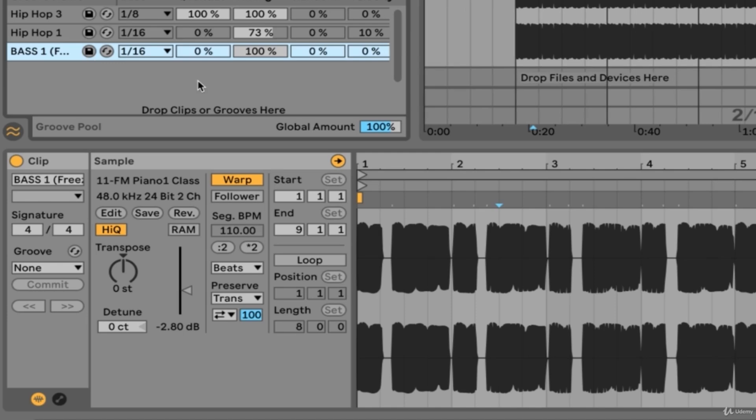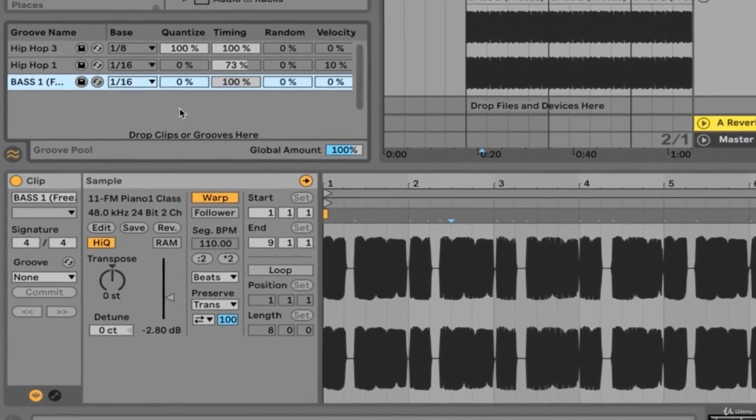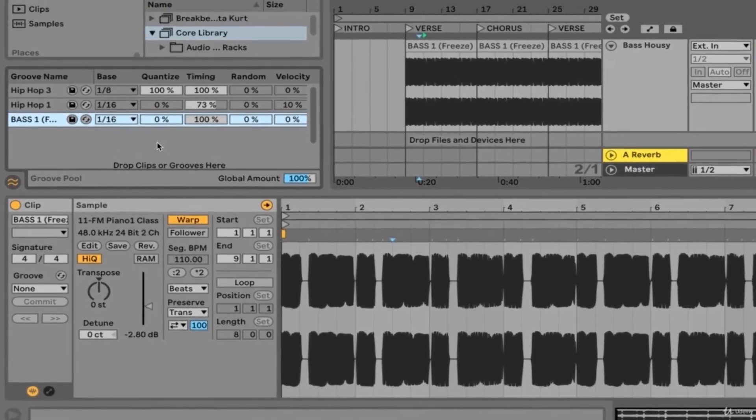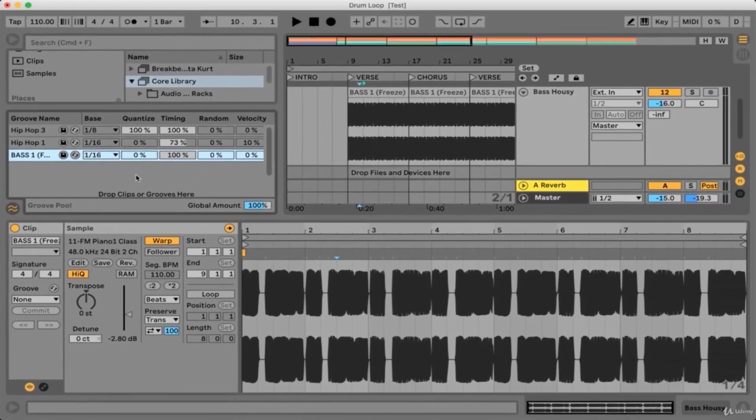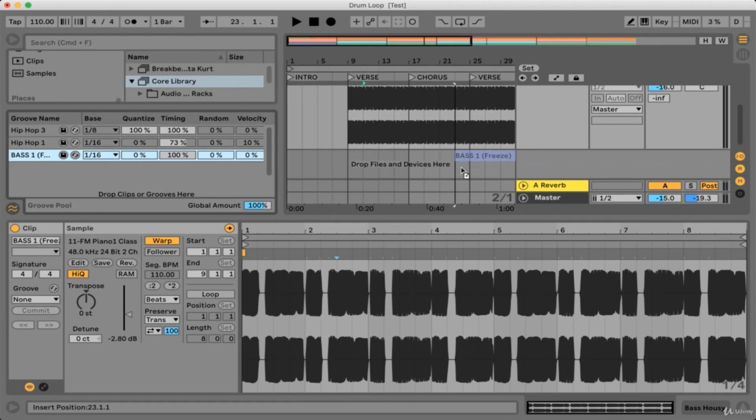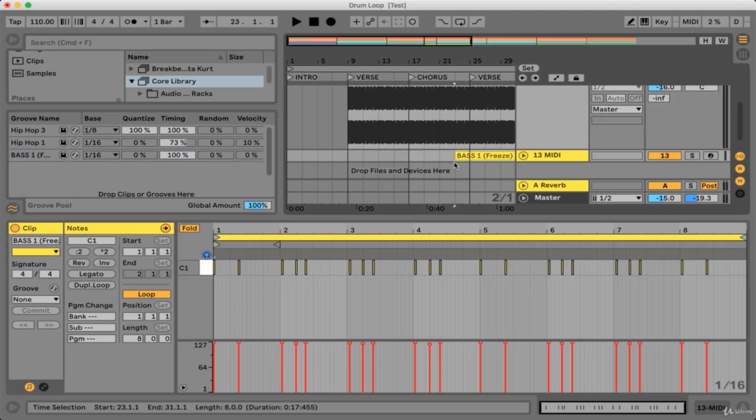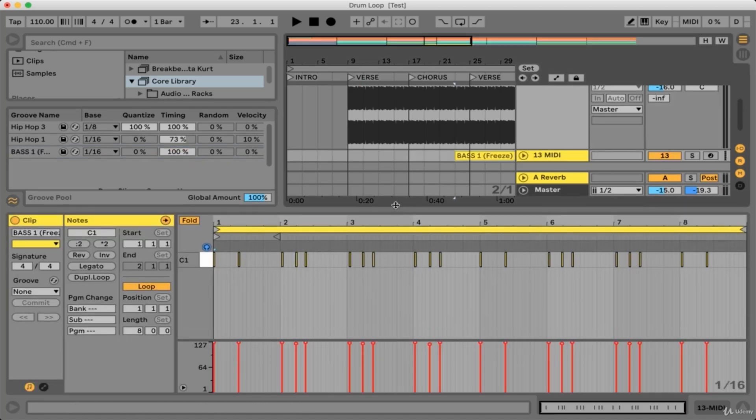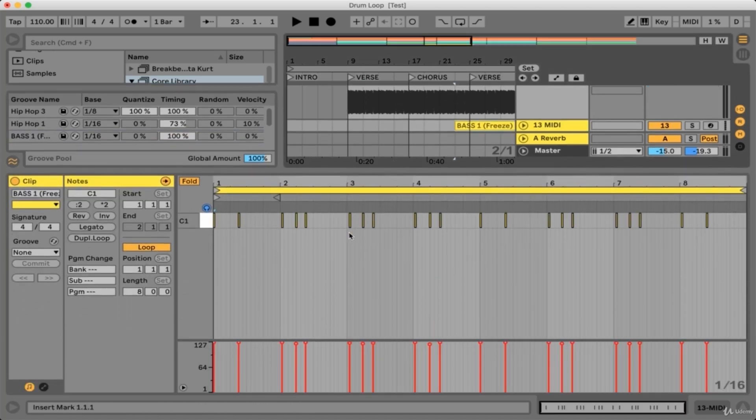Not only can grooves be extracted, but existing grooves can also be edited in empty MIDI tracks. Let's drag this groove that we just extracted into an empty MIDI track. You'll see here that we have timing and velocity information that we can now edit.